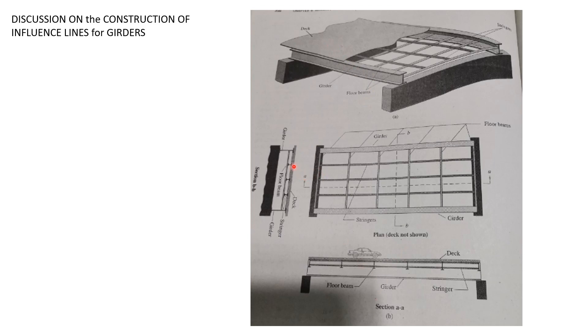The girders, which are the bigger beams, are supported at what we call piers or abutments or supports at the end.